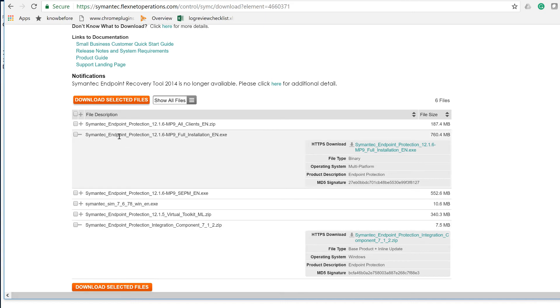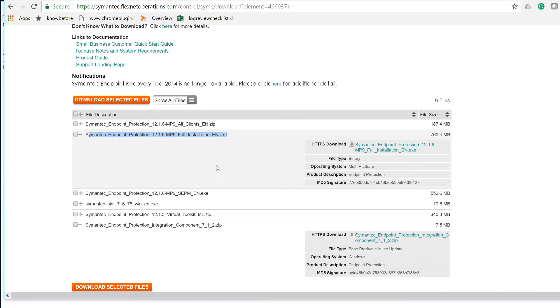This is the one that you need. When you put your license key and click on Connect, you're going to come all the way down, and you're going to need this right here. It says Symantec Endpoint Protection 12.1.6 MP9. This is the latest one. Then you will download this and extract it. This is an EXE file, so when you double-click on it, it will extract.